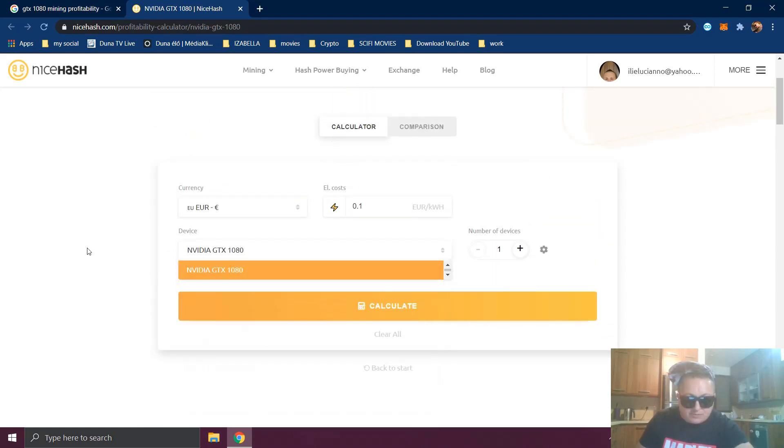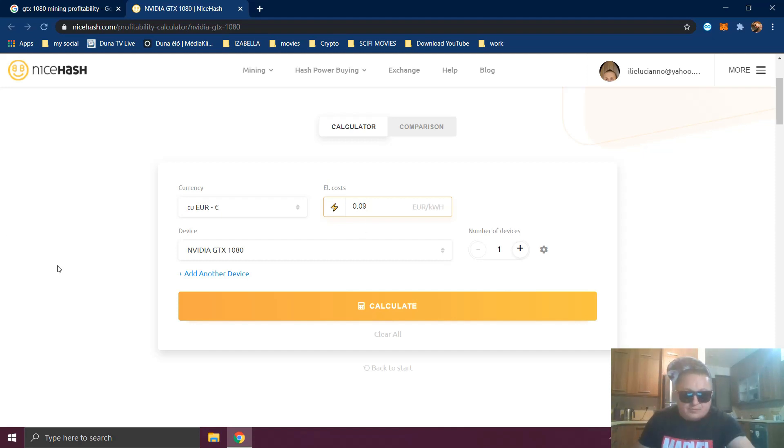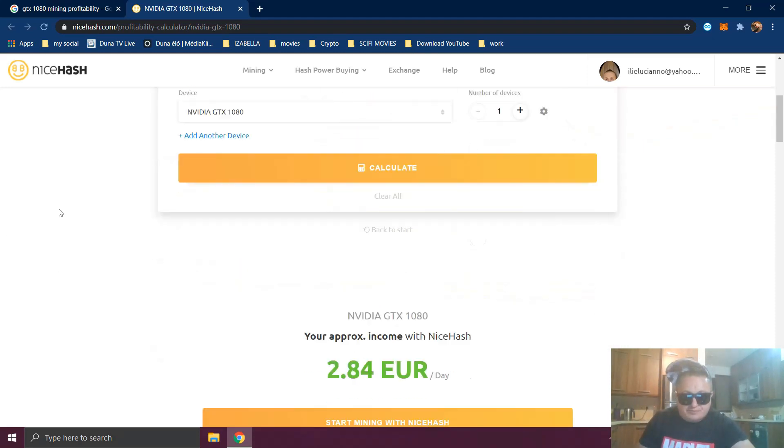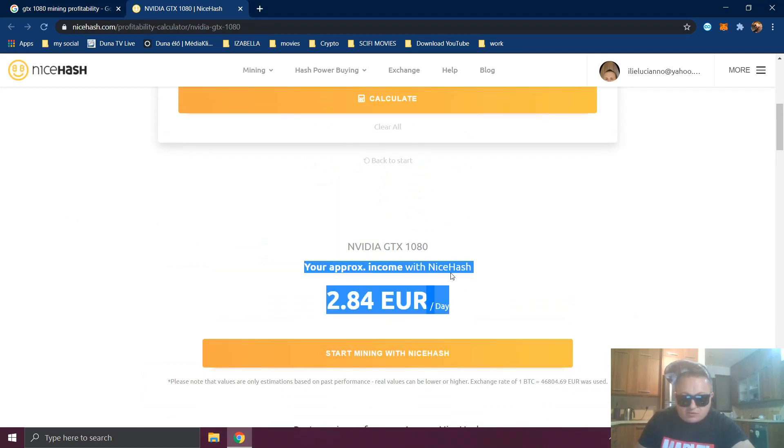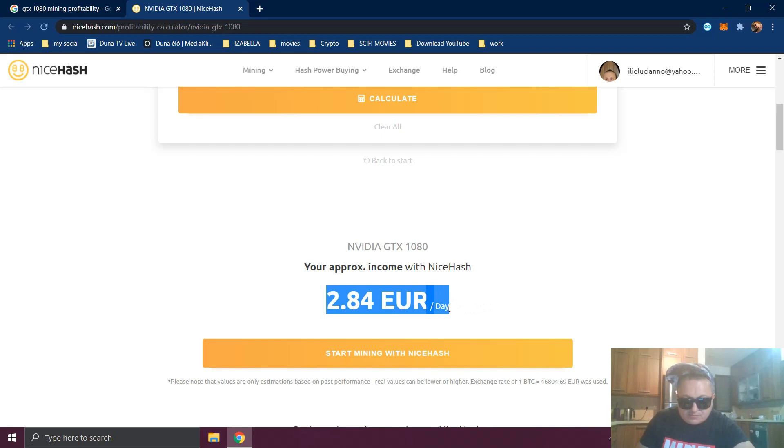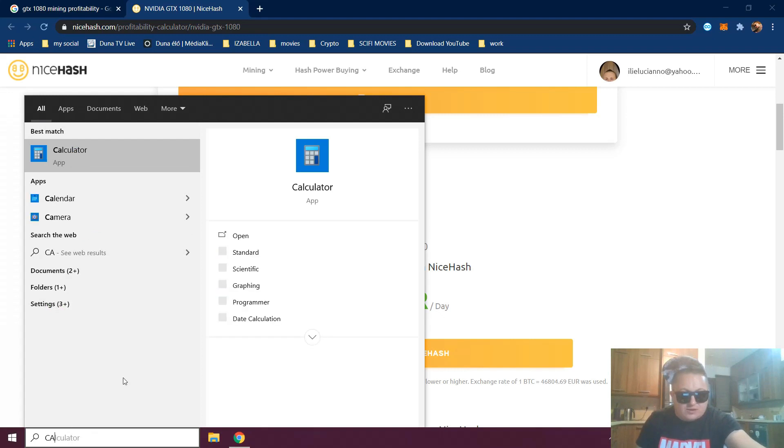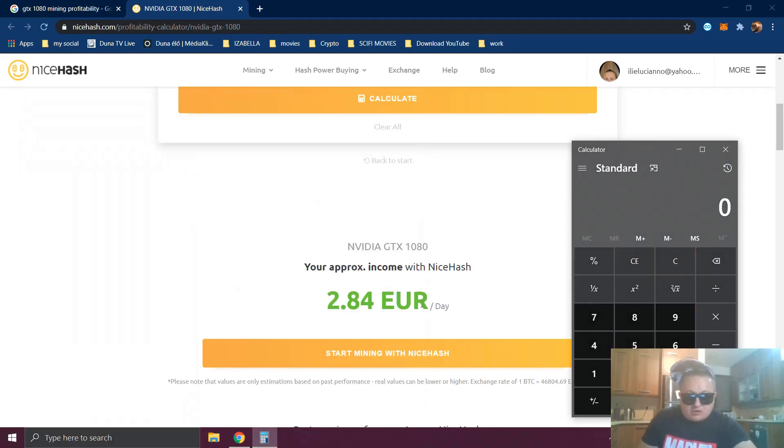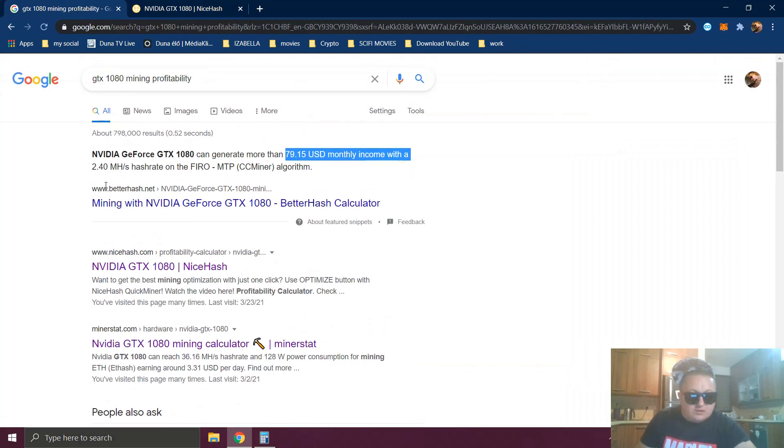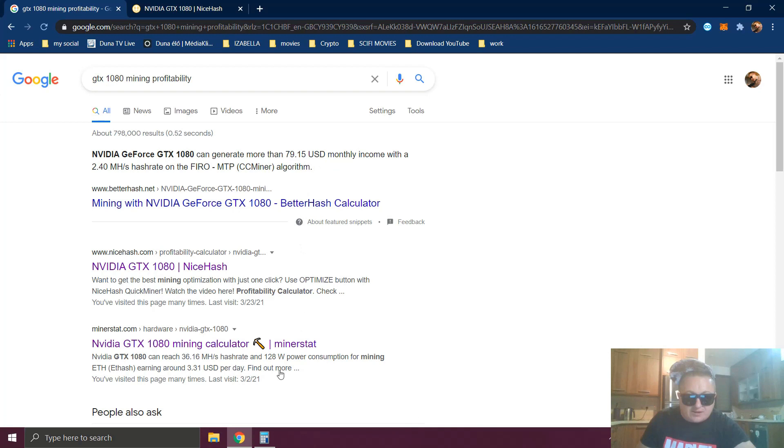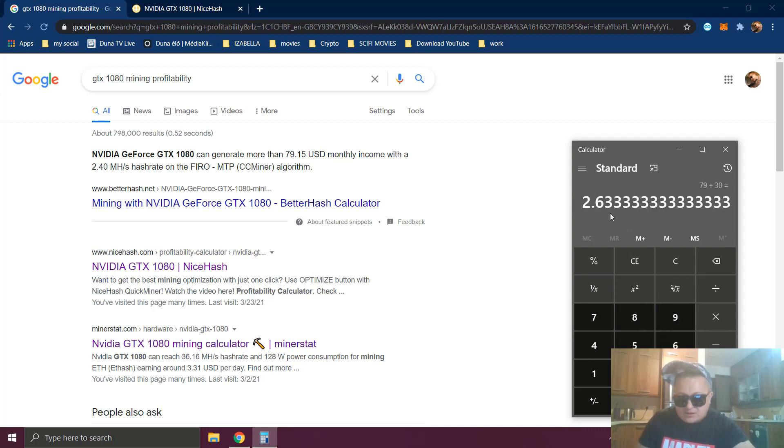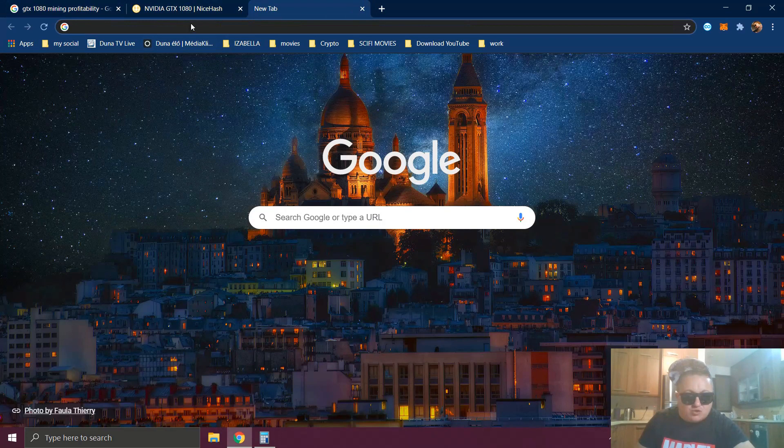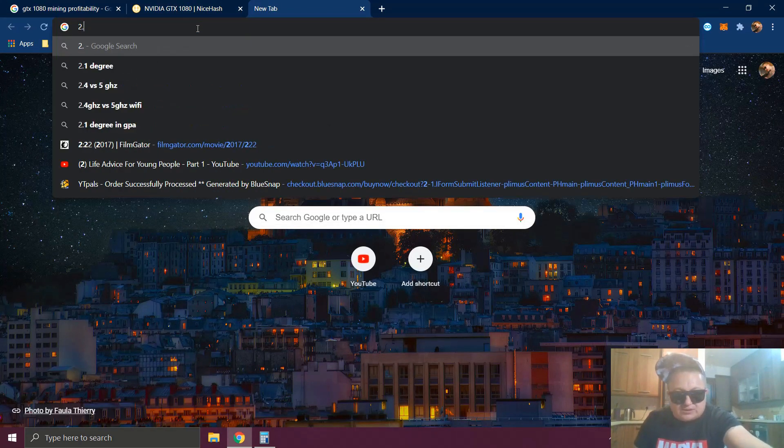Price for electricity you set here. For me it's 0.9 but it's not a big difference. So it says your income with NiceHash is $2.84 per day. Let's use a calculator. $2.84 per day with betterhash.net is $79.15, so $79 divided by 30 days is around $2.63 per day in US dollars, so it's even less.